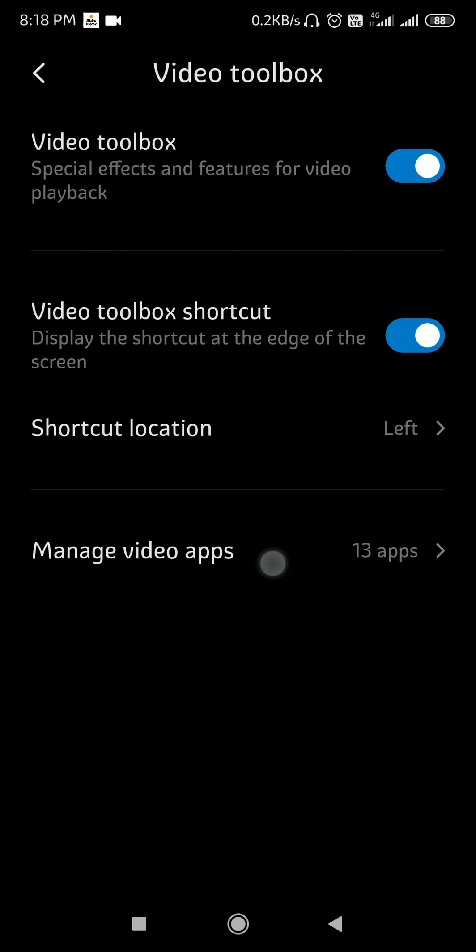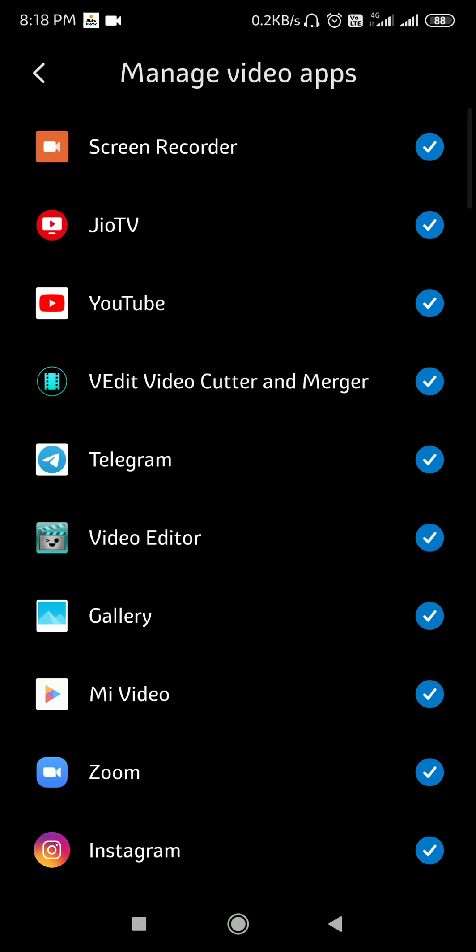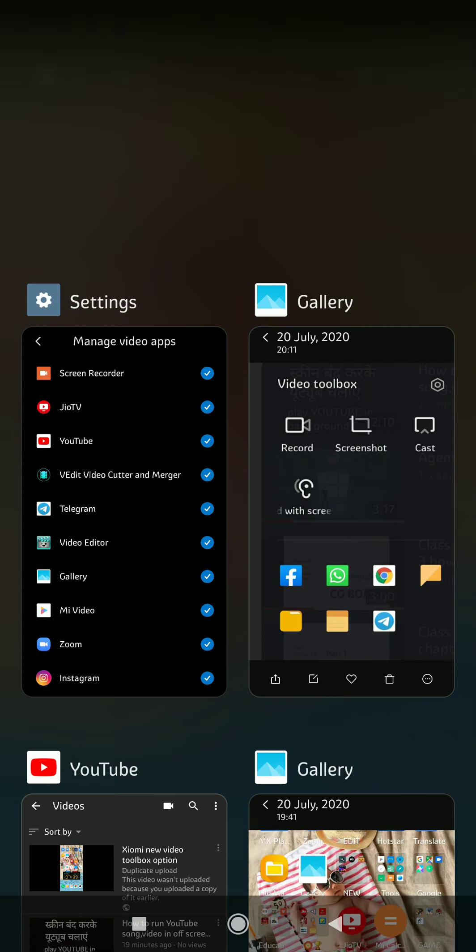In Manage Video Apps, you need to select all the video-related apps in which you want to see these options or shortcuts. I've enabled this in all video apps including YouTube. Now I'm going to demonstrate this and we'll see how it works.